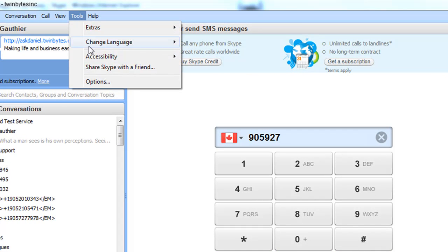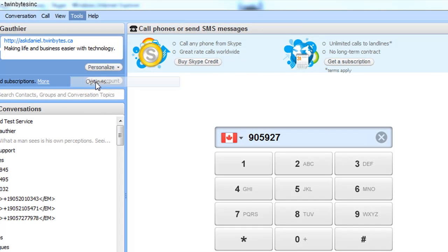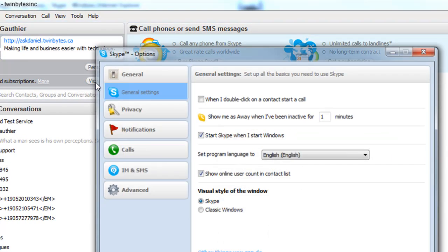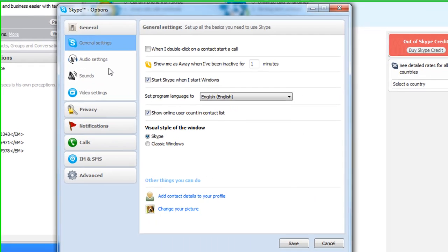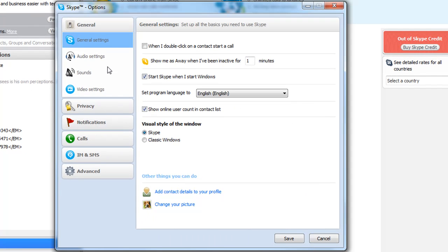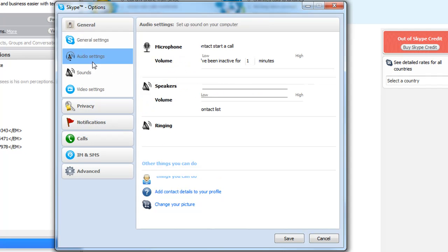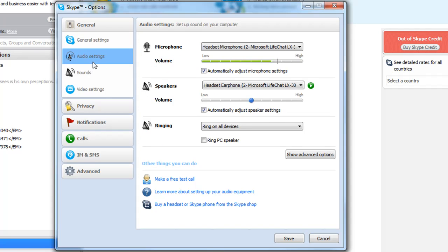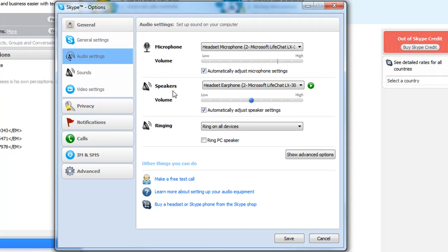Oh yeah, there's one more thing that I want to show you. If you click on tools and go to options, this is where a lot of things are that you might want to change. Audio settings, your microphone—if you have two different microphones, make sure the right one is selected.